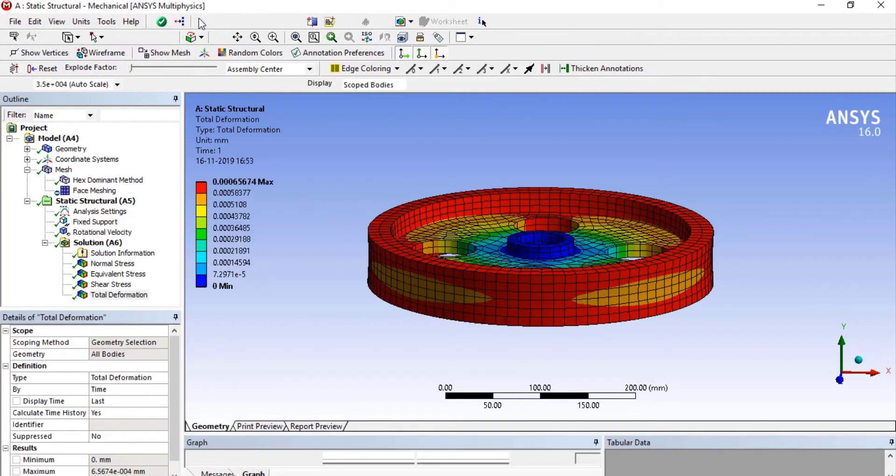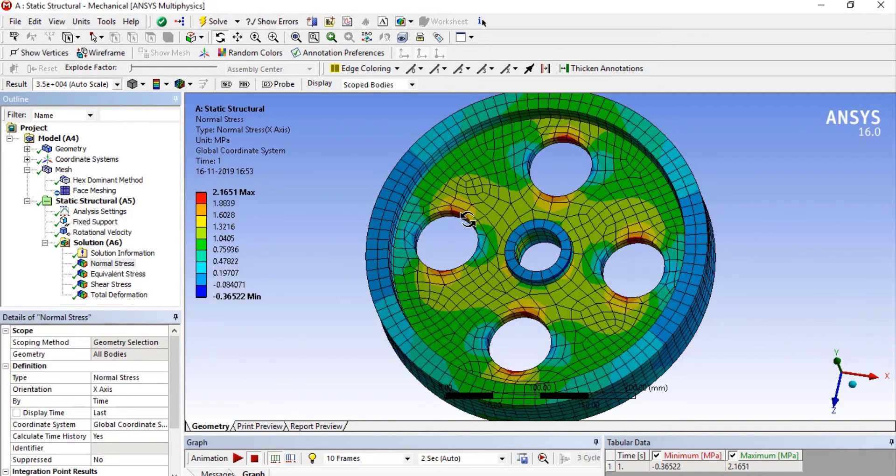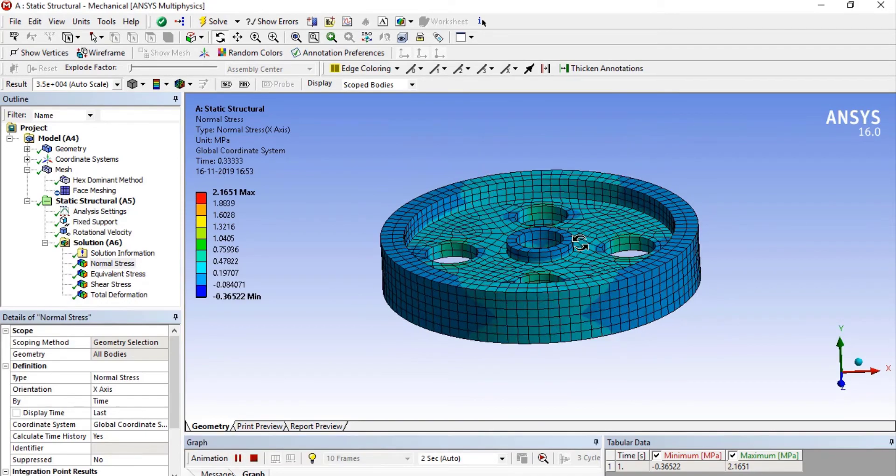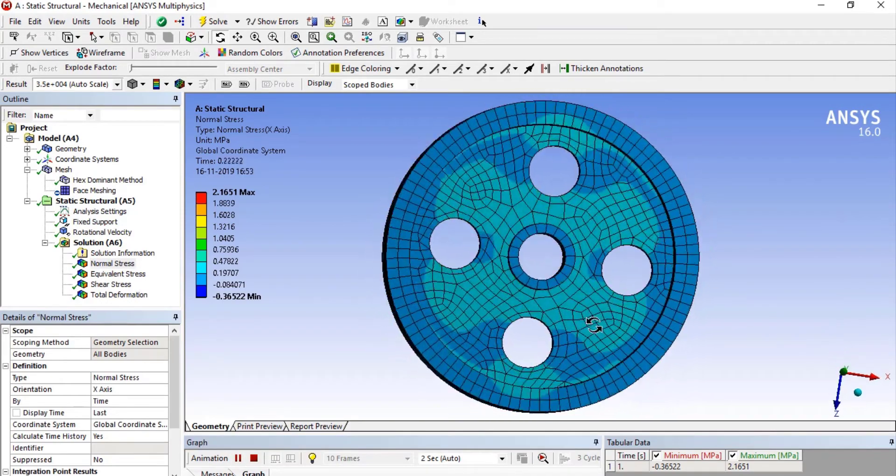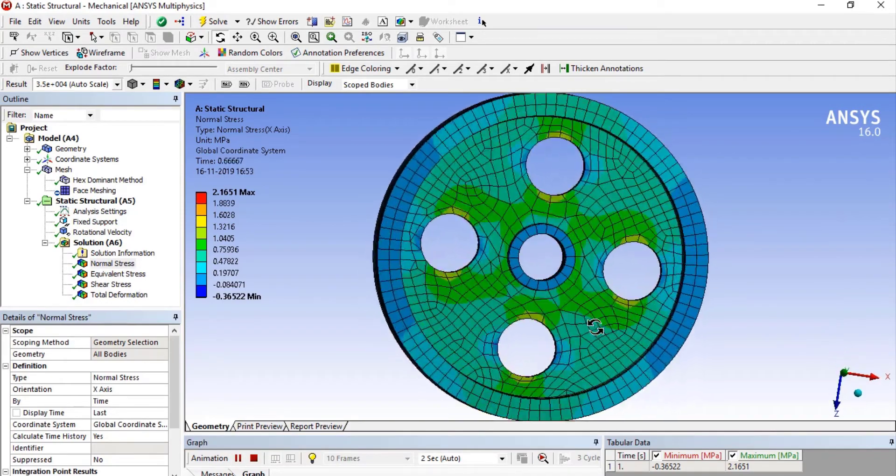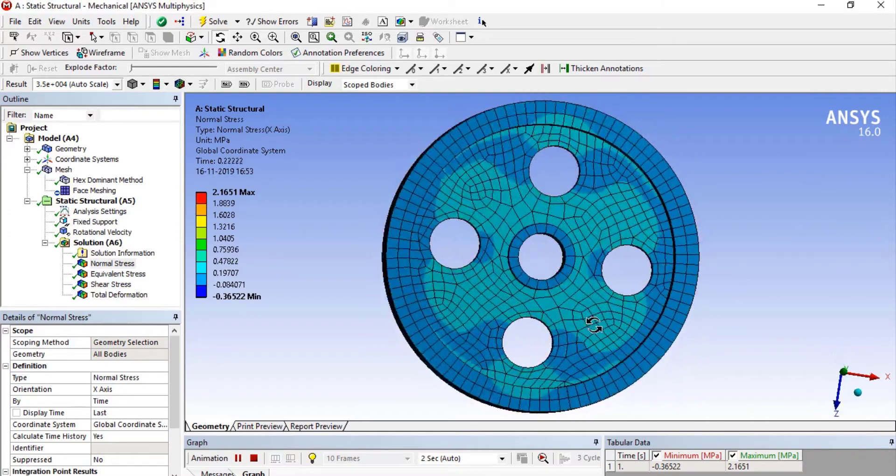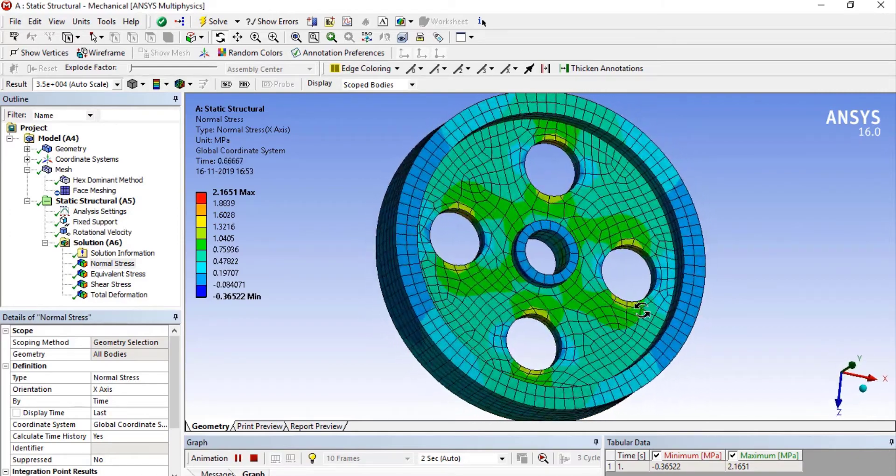Now coming to the last software which is ANSYS. ANSYS is one of the most advanced simulation software which is used to test product durability, temperature distribution, fluid movements, etc. If you are planning to make a career in design, then ANSYS is the most important software for you.